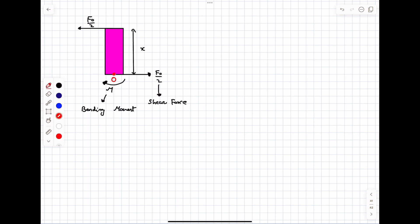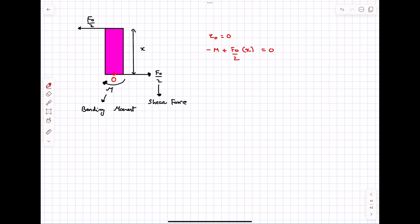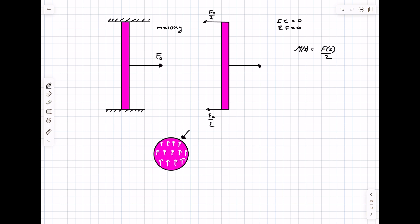To determine the bending moment, we balance torques about point O. Taking counterclockwise as positive: −M + F₀/2 × x = 0, which gives M = F₀x/2. So the bending moment is a linear function of x, increasing from zero at the ends and continuing to increase linearly up to x = L/2.